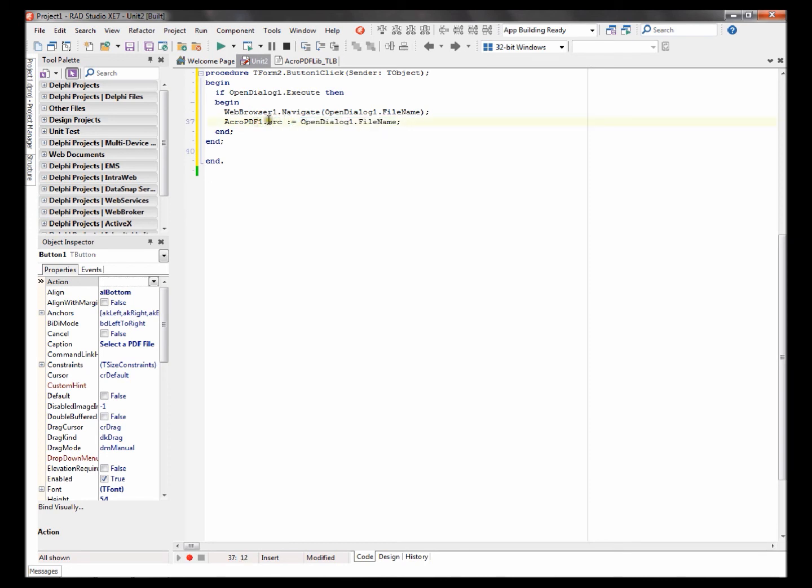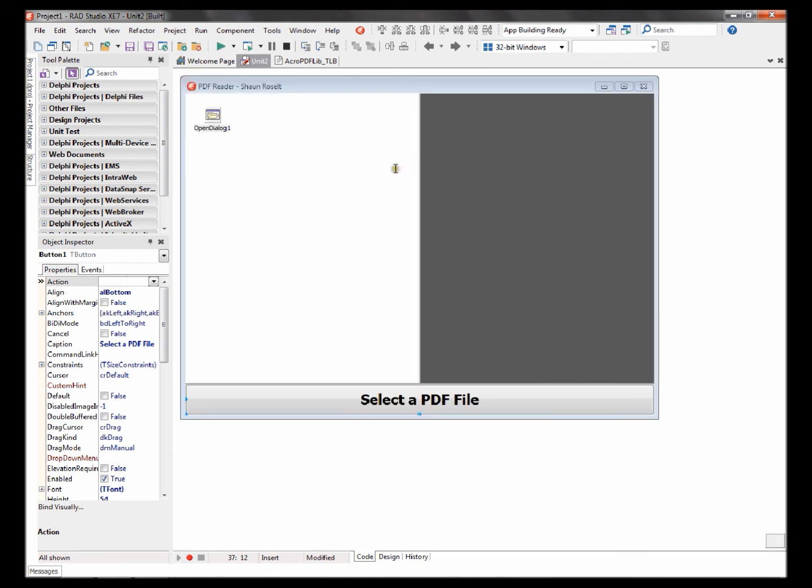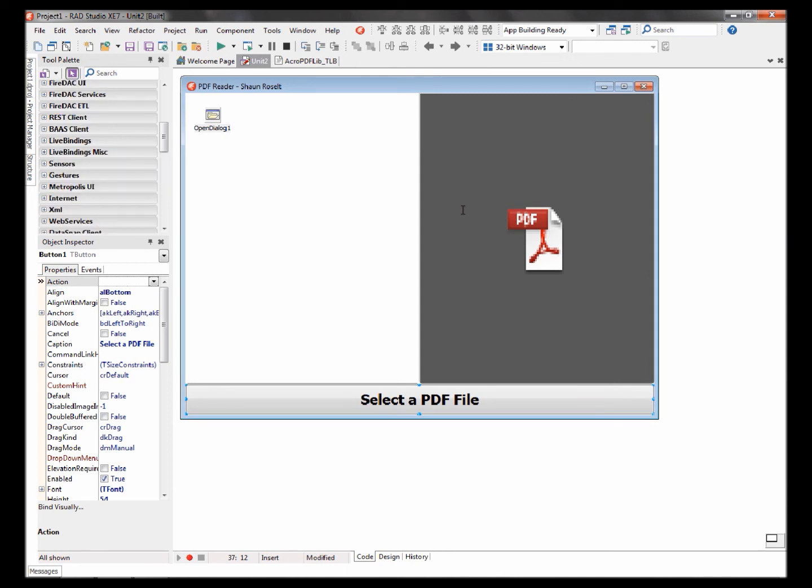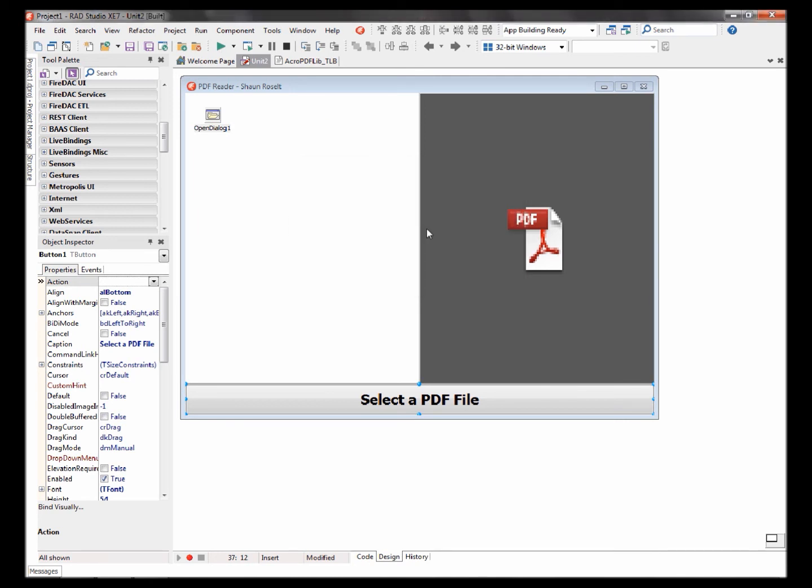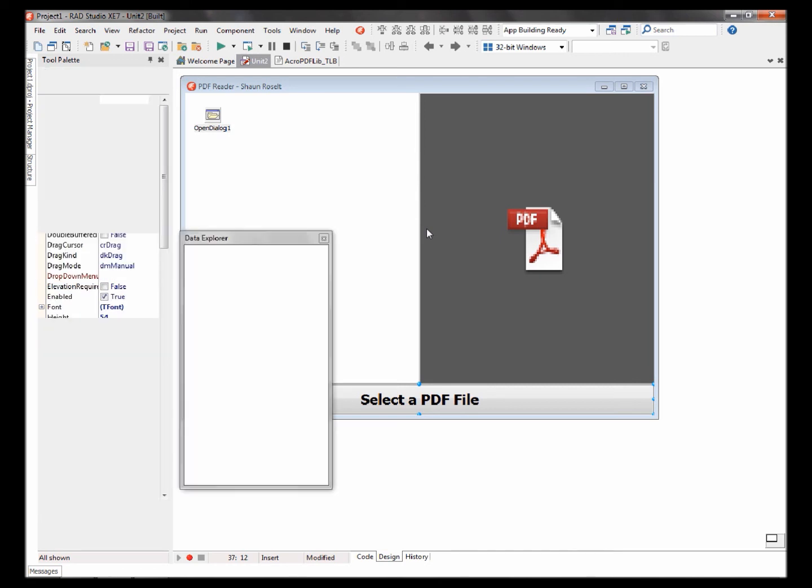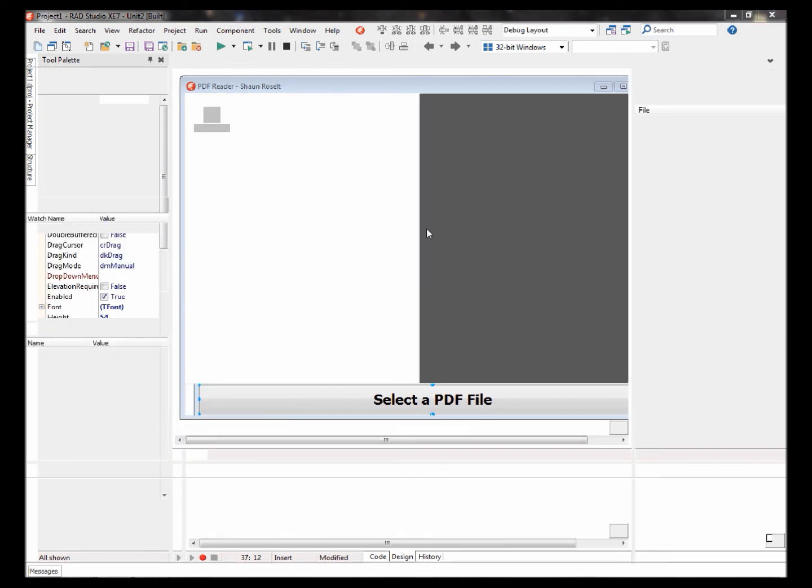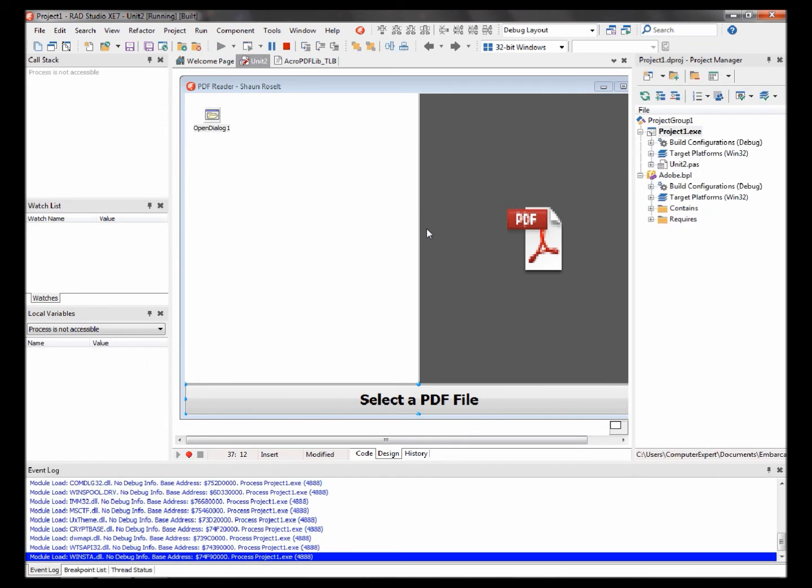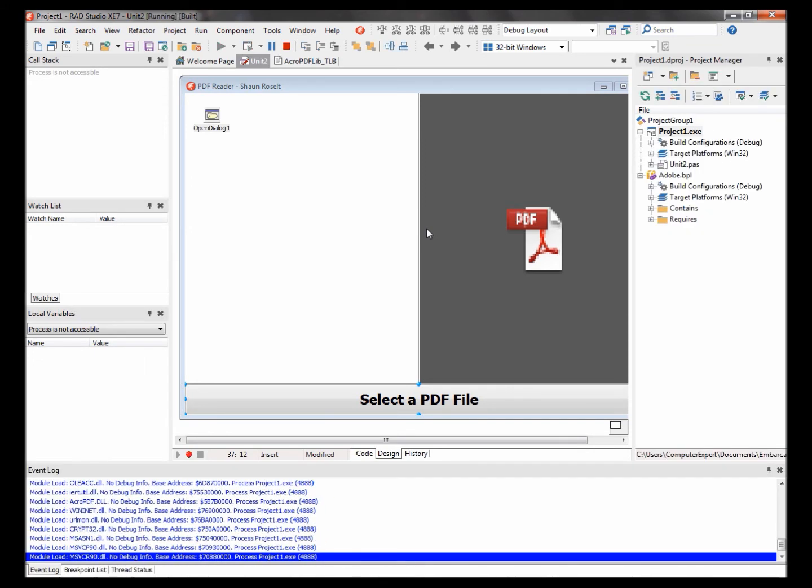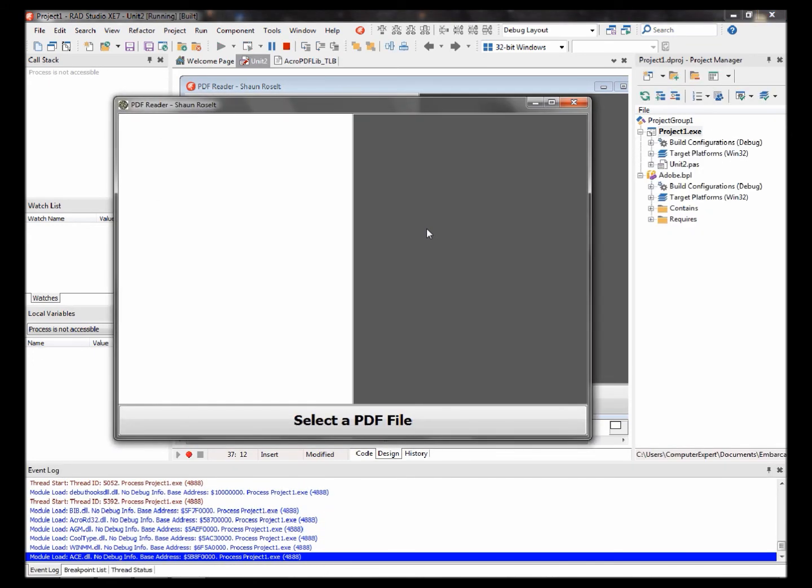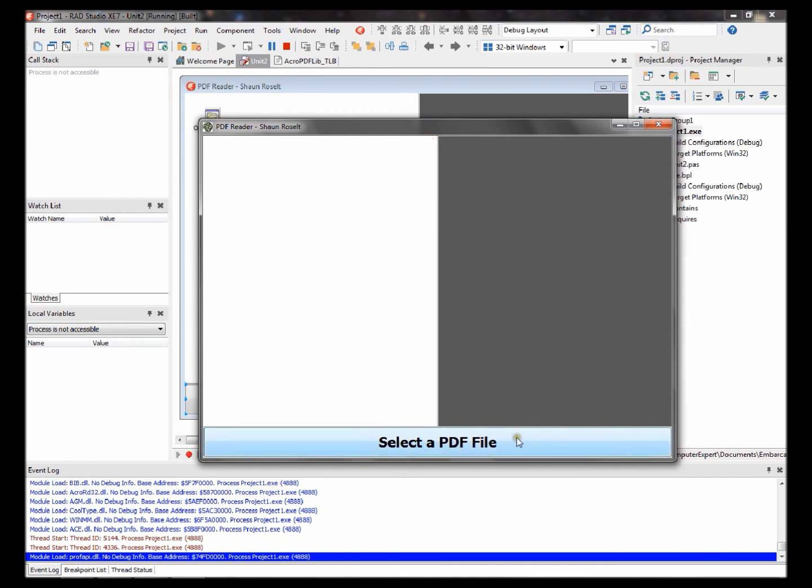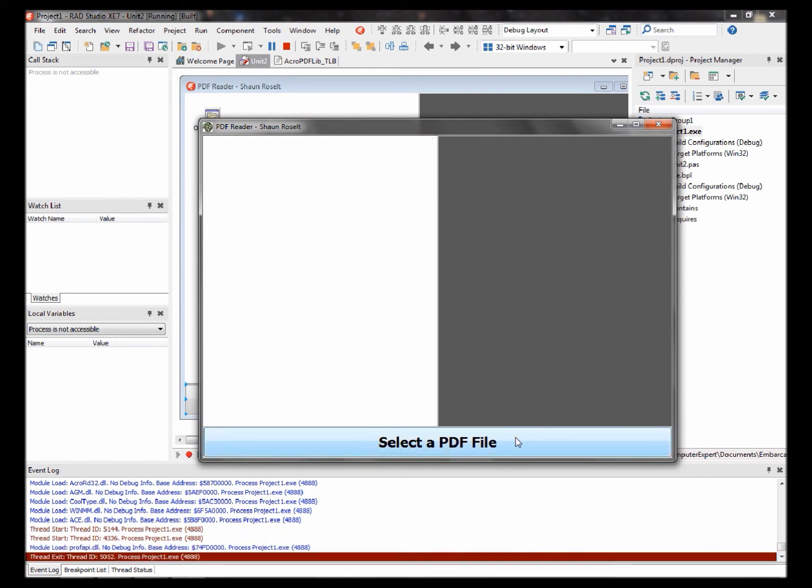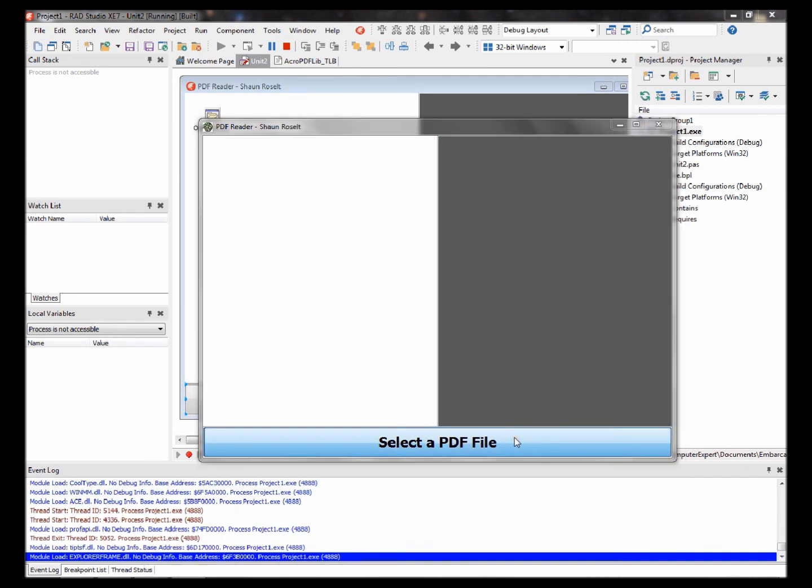Let's test the code. Compile. Compiling is F9 or the green arrow. Compiling seems to be working. Now click on select a PDF file.